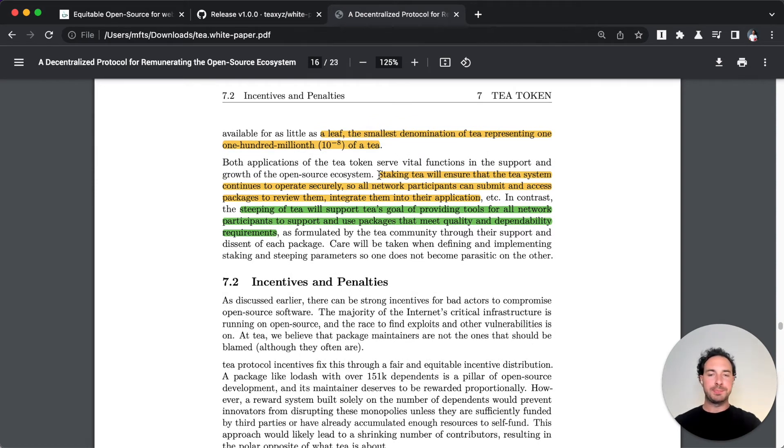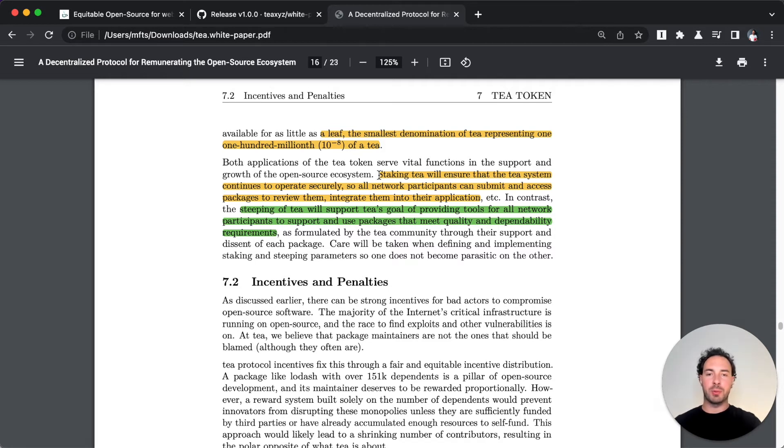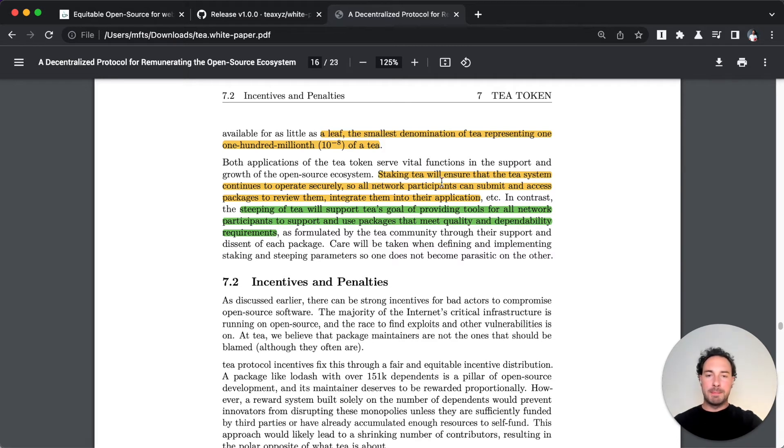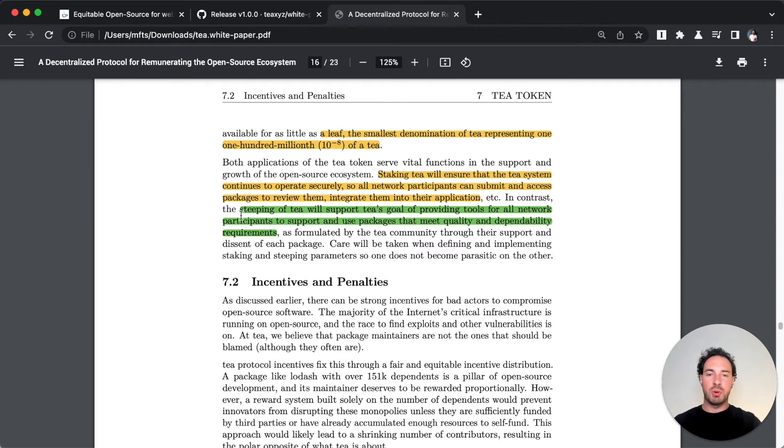There's two reward mechanisms here: one is called staking and one is steeping. Staking is what you know already of existing proof of stake platforms - it's to maintain the network, the integrity of the network, that it's functioning, that contracts get reviewed and pass through the network and the network exists.